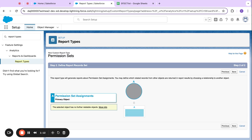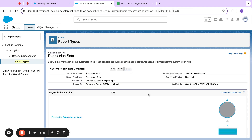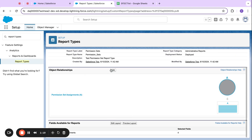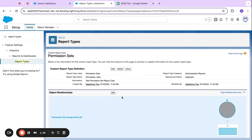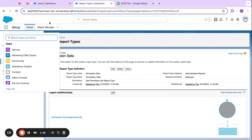Now that I have my permission set assignment report type created, I'm going to come over here to edit and make sure my layout looks good and that I have all the fields that I need. But I'm not going to show that in this video, so let's come back to our Sales Console.